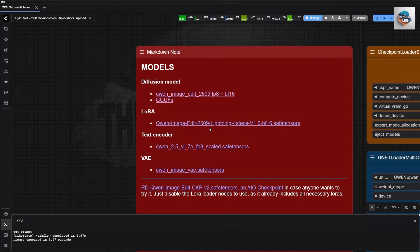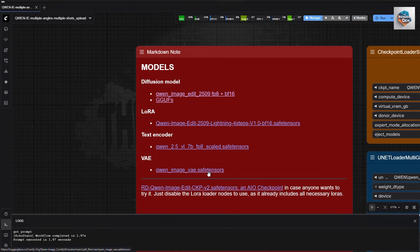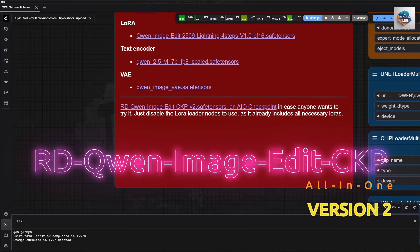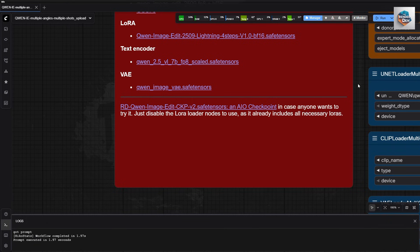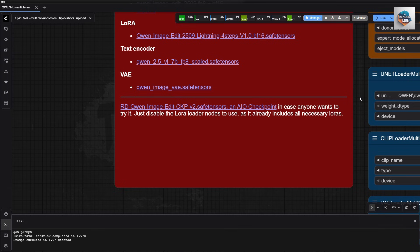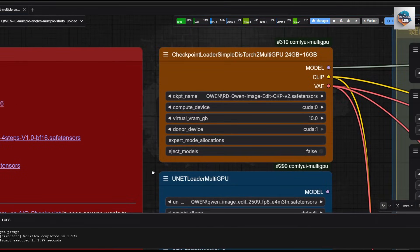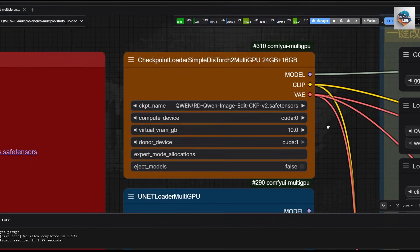For the LoRA, Text Encoder and BAE models, they will be downloaded when you click the links. Here is the link to version 2, the FP8 merged file that has all models already baked in for multiple angle and consistency, including the LoRAs. At the time of recording I am still uploading it to Hugging Face — it is very slow. You can try the link; if the model has successfully been uploaded you will probably be able to download it. Otherwise, please use the regular UNET and GGUF files.